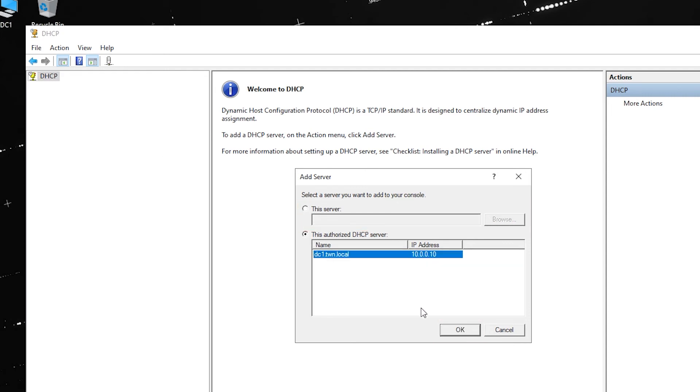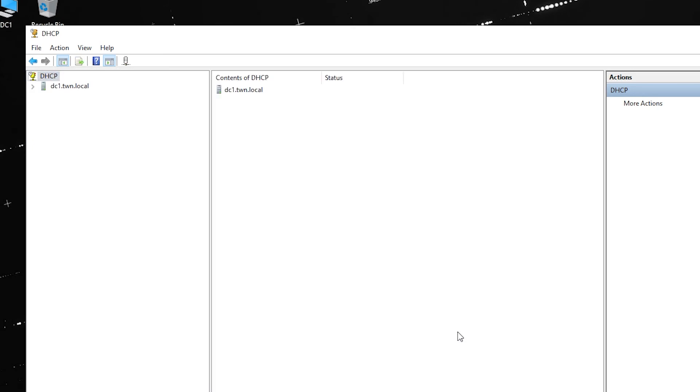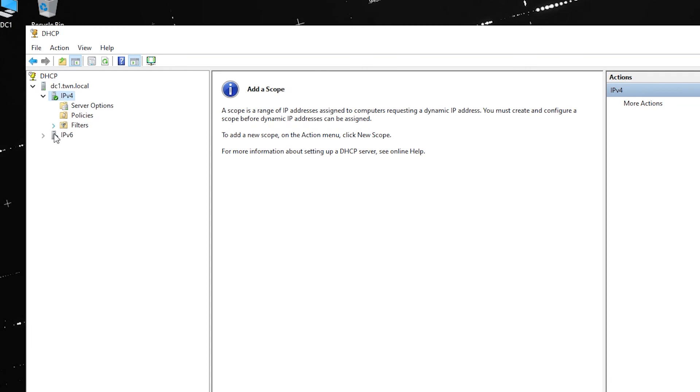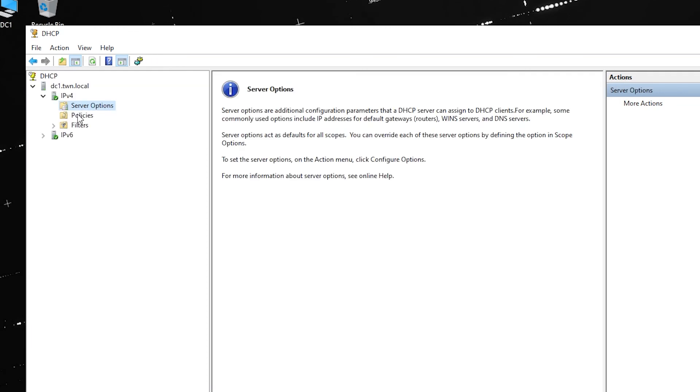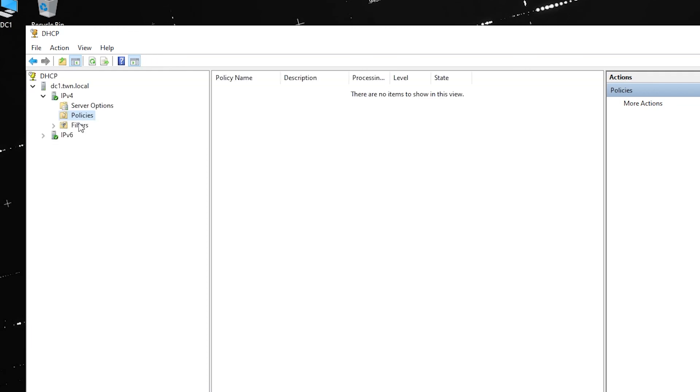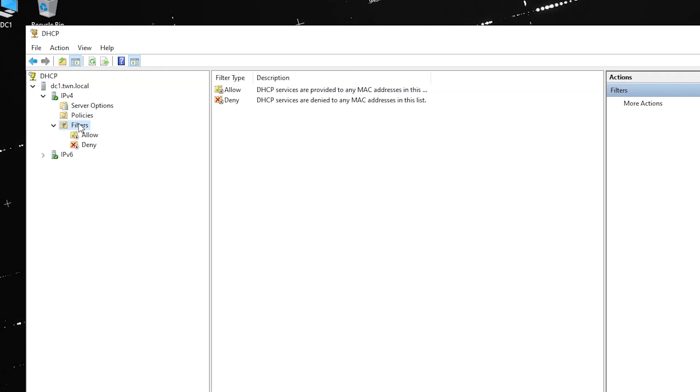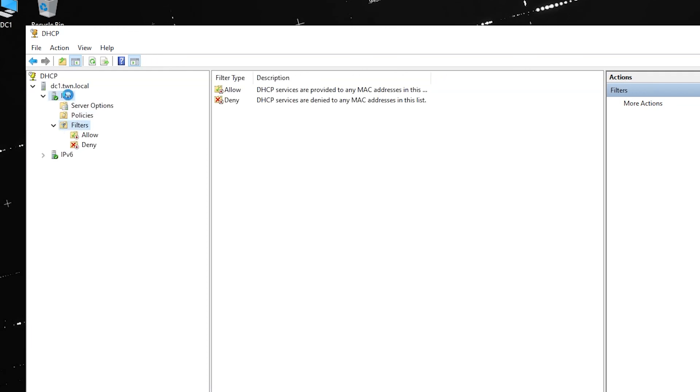The server is now active but doesn't have any settings. If you had to manually add an unauthorized server in the previous step, you will need to authorize it now by right-clicking the server name and clicking AUTHORIZE.